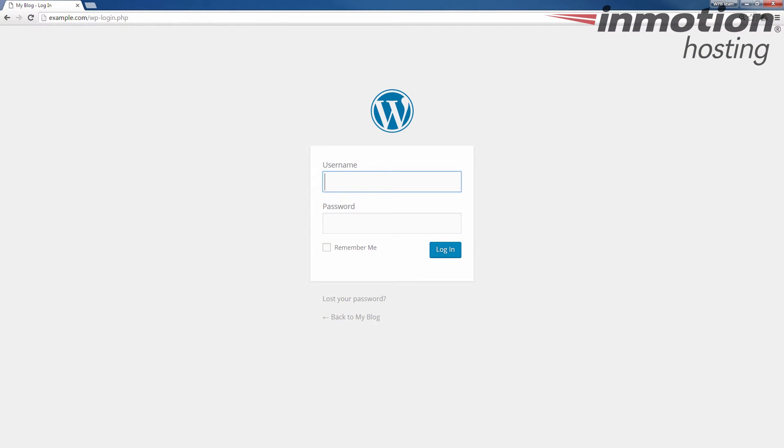Often after migrating your site to a new server, or when you're experiencing 404 errors, you may have to reset your WordPress permalinks.